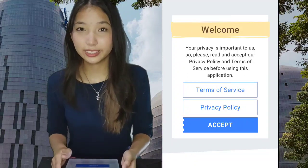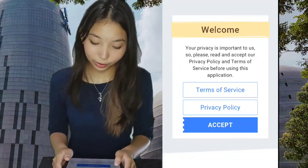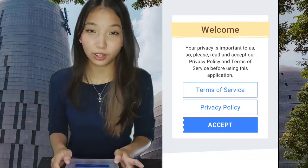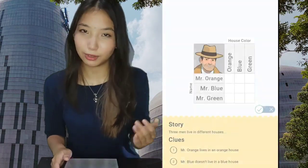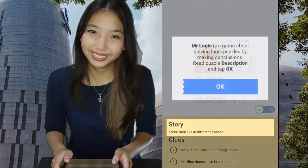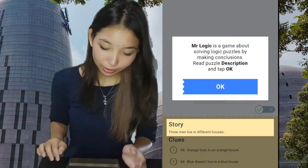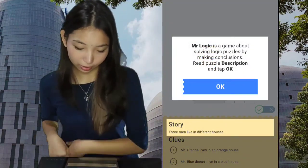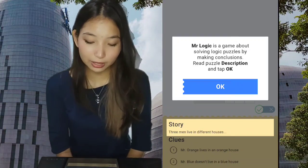Hi everybody, today we're going to play a game called Mr. Logic. Let's accept and play just the easy one to make you feel sorry. Mr. Logic is a game about solving logic puzzles by making conclusions.